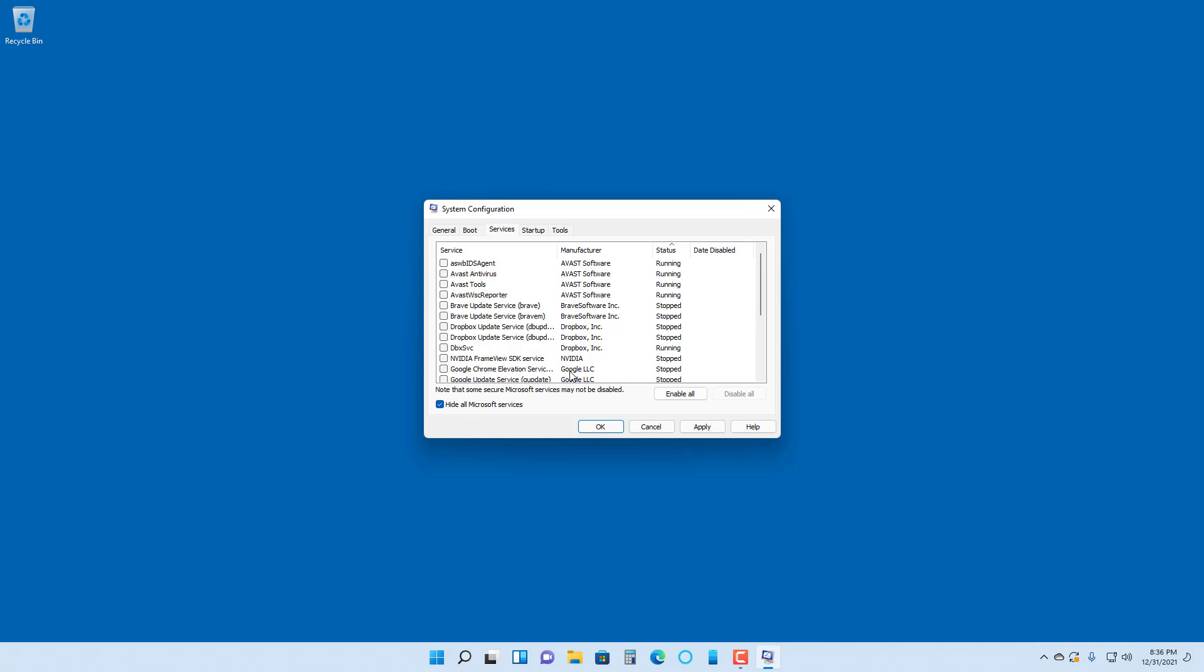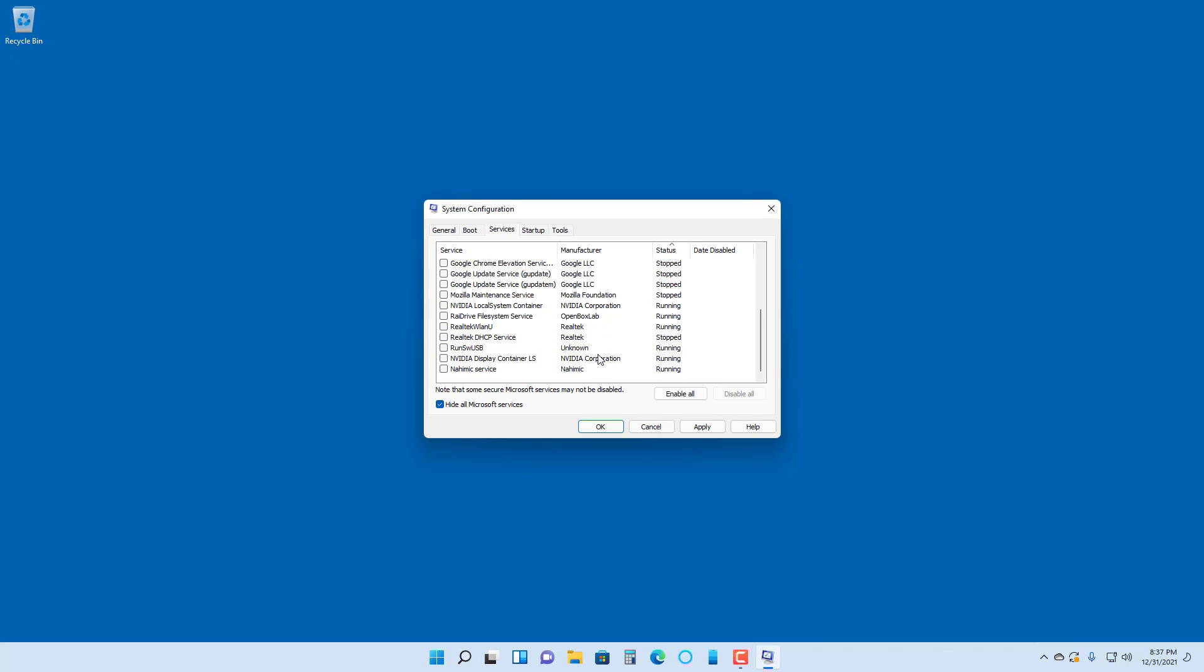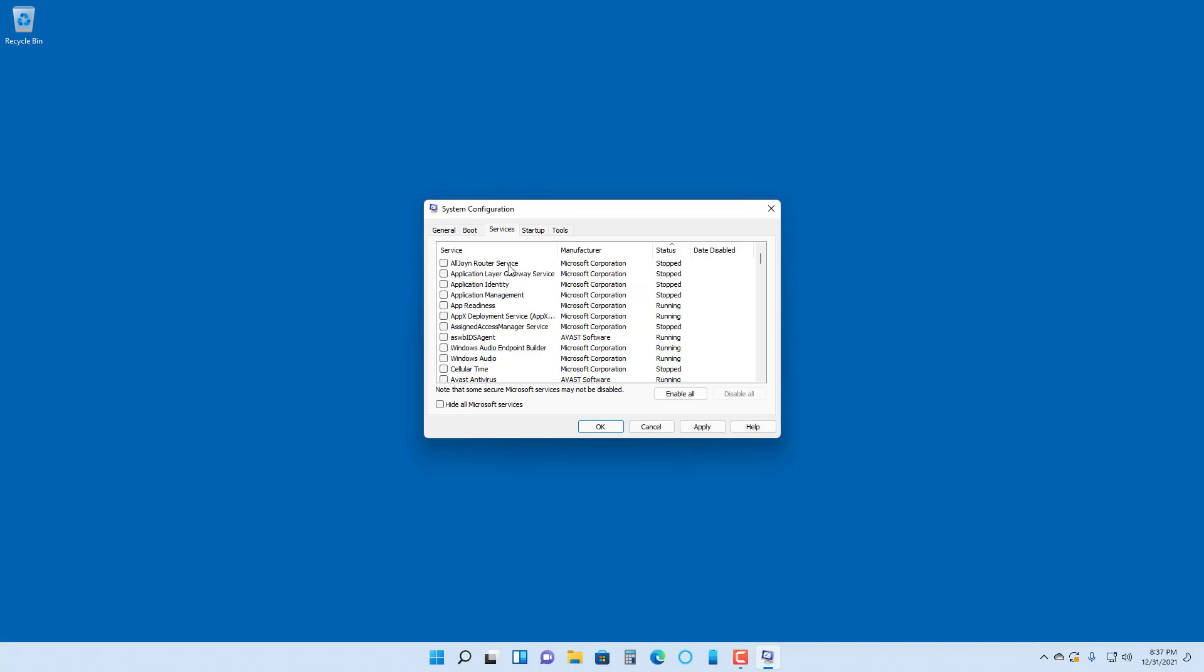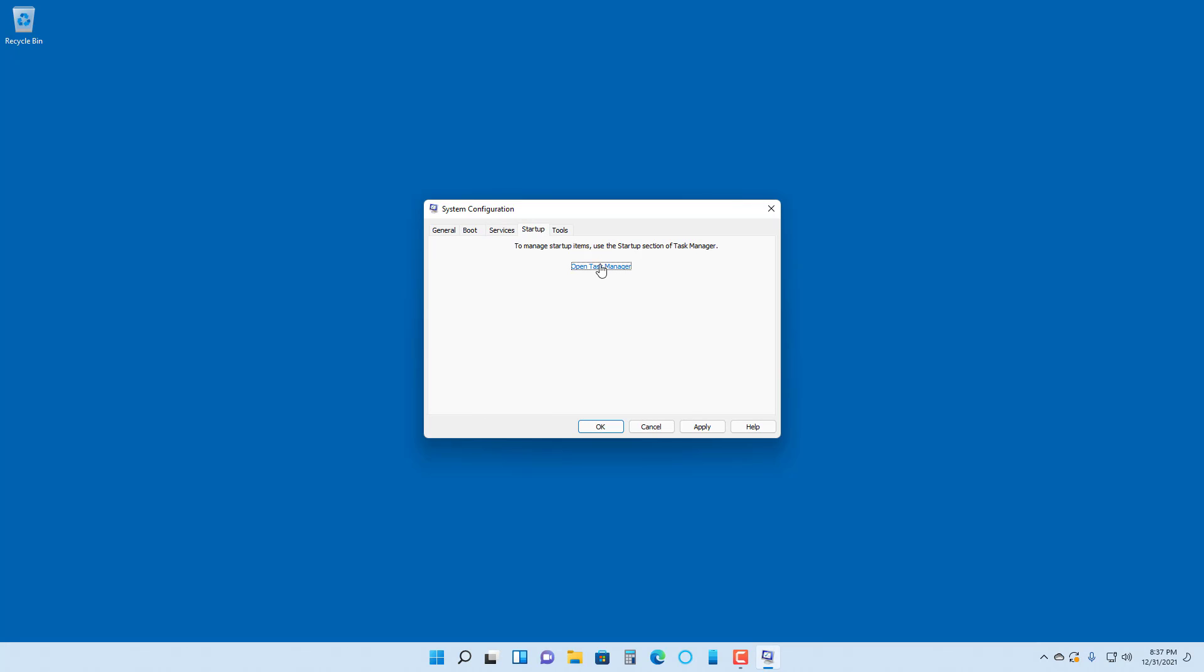You can hide all Microsoft services if you want to be absolutely sure that you do not touch the system services. If you stop them, your system might behave in an unpredictable way. If you hide this, you can only see third-party services, and if you want to stop them, you can select and disable them.